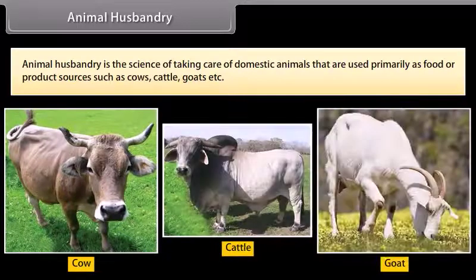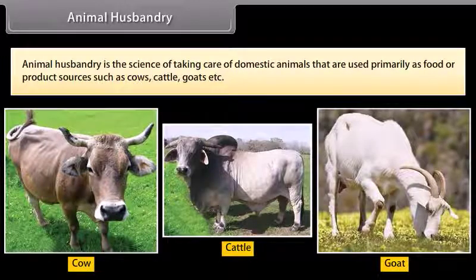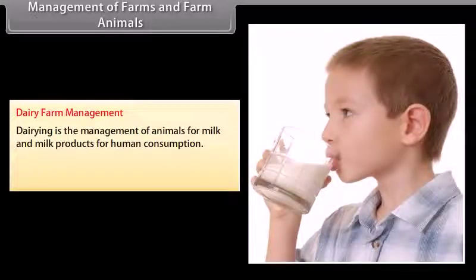Animal husbandry is the science of taking care of domestic animals that are used primarily as food or product sources, such as cows, cattle, goats, etc.